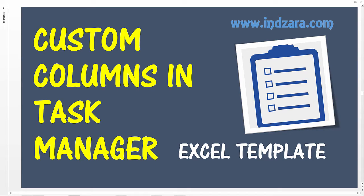Hello and welcome. In this video I will explain how we can leverage custom columns in the Task Manager Excel template to store and retrieve additional information about our tasks.